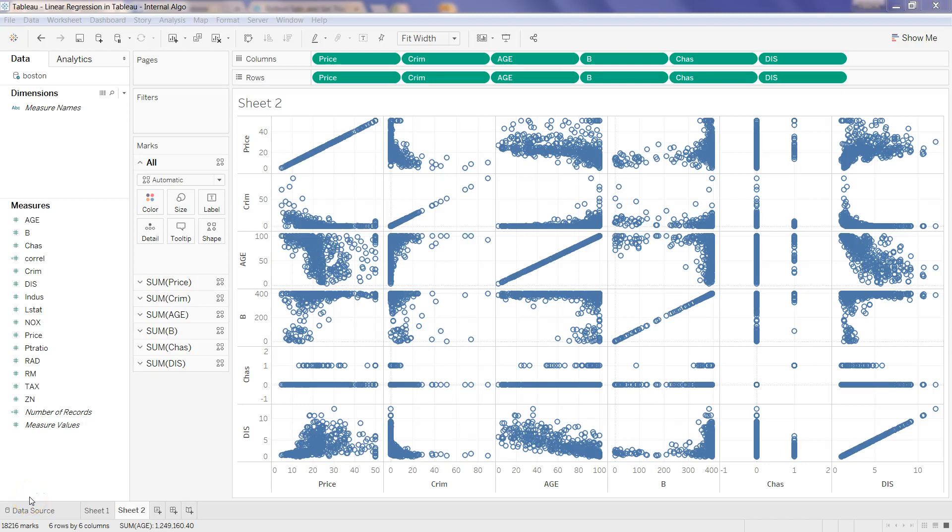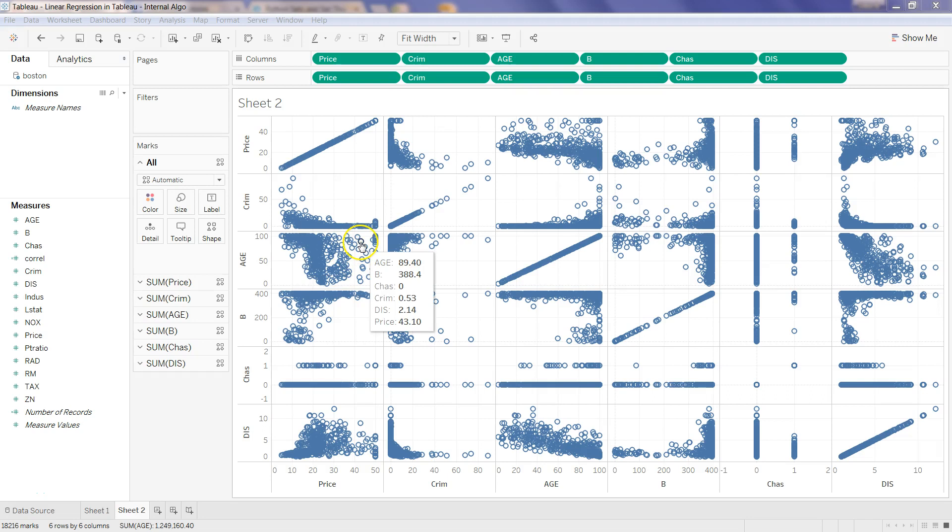Hey guys, this is Abhishek, and in this video I will talk about how you can create a correlation matrix like this.